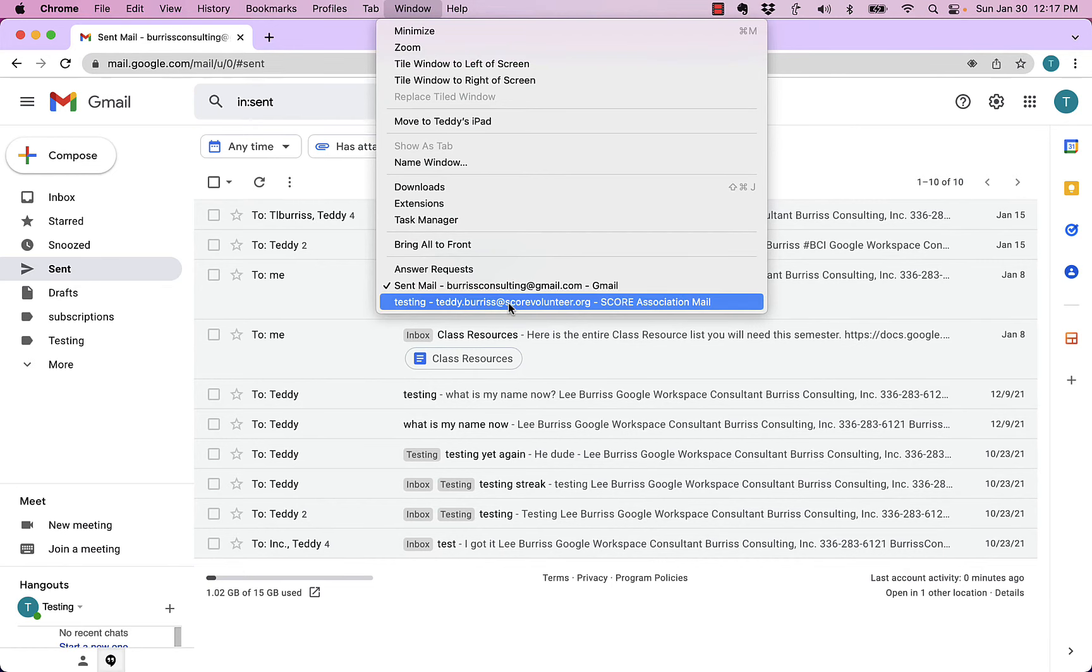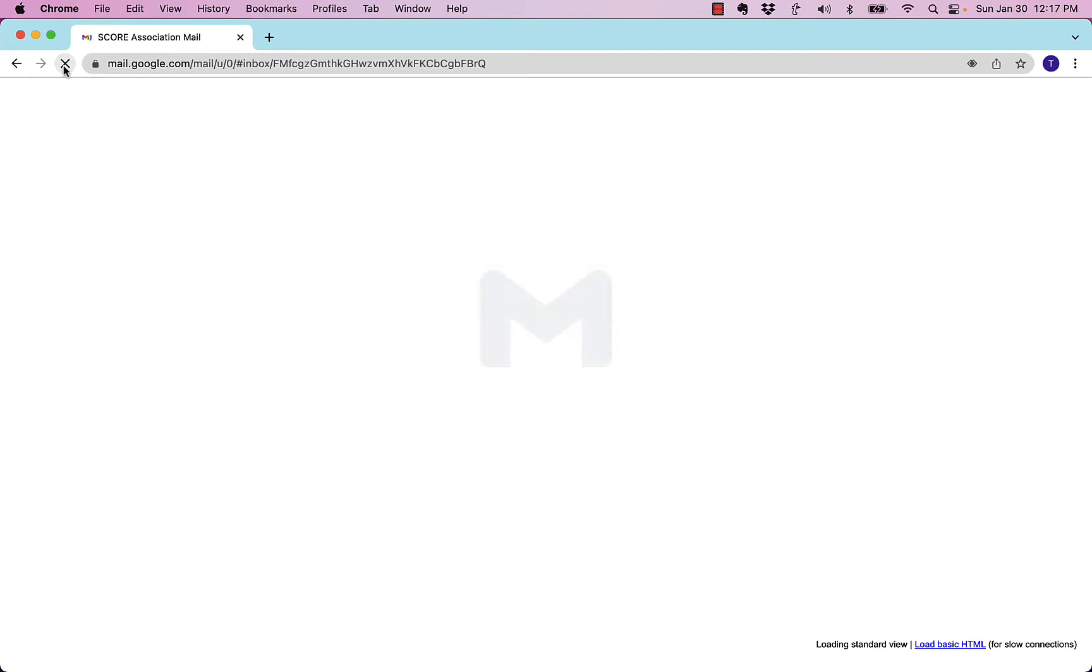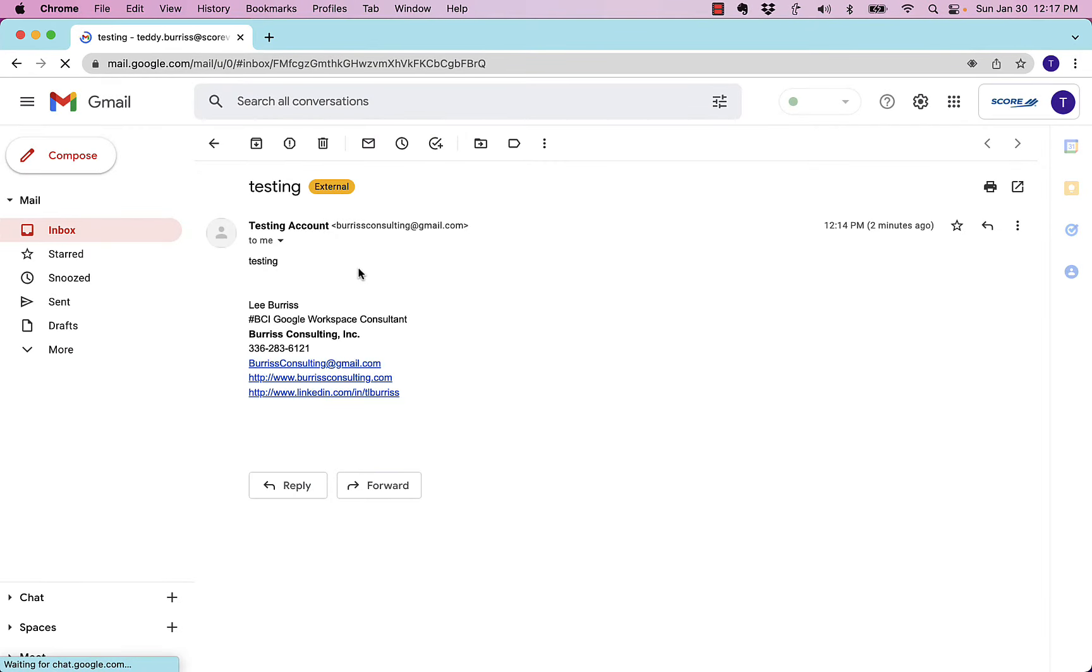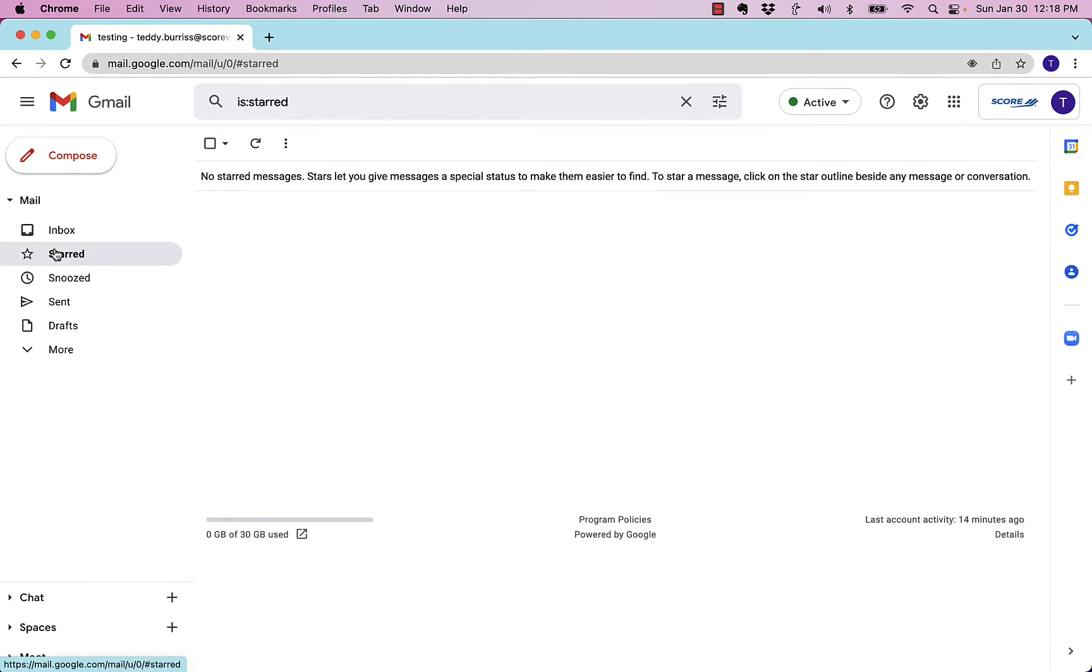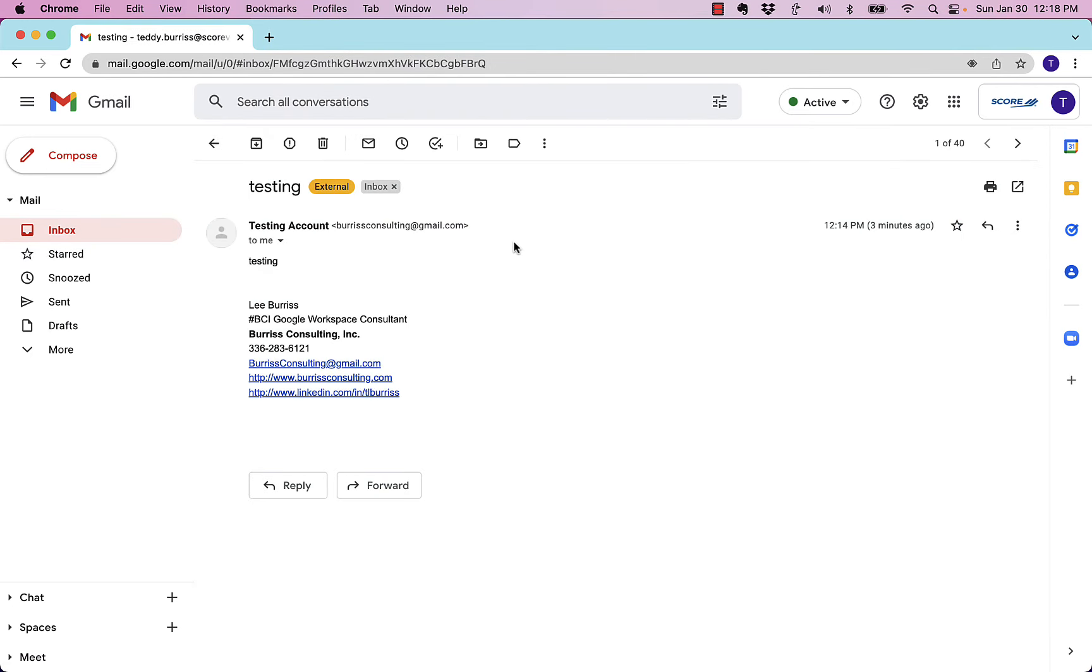Right here it is. There's the message. I'm going to refresh. Message is still there. Heck, you know what? I'm going to come out, come back in. Message is still there.